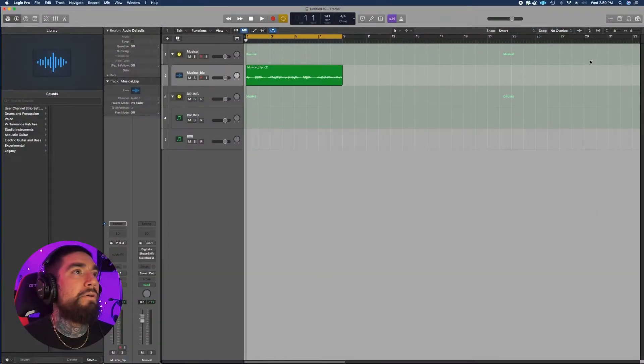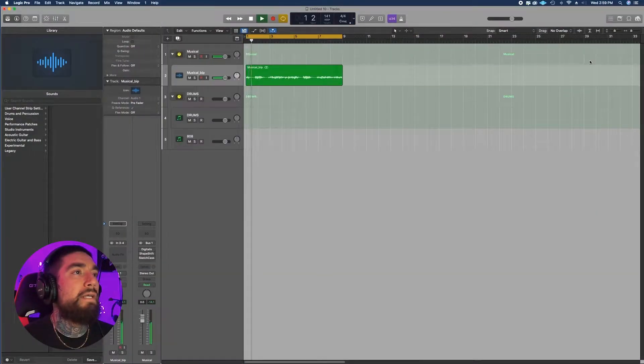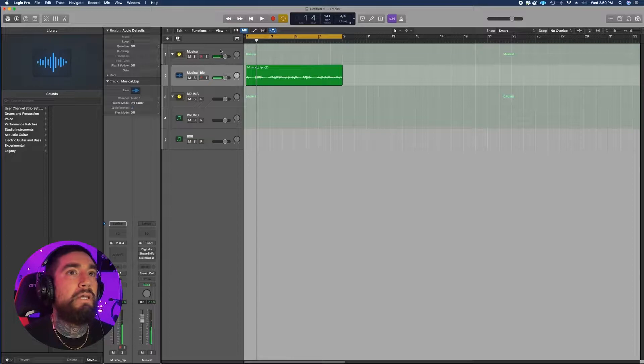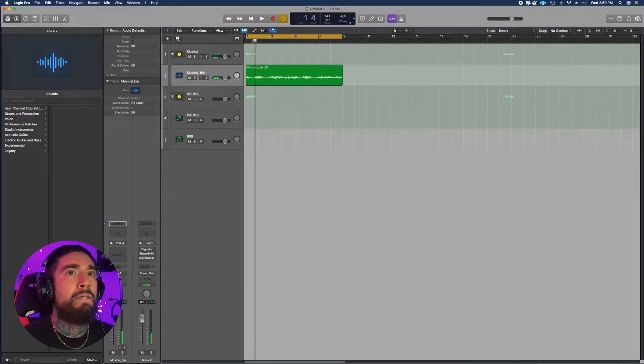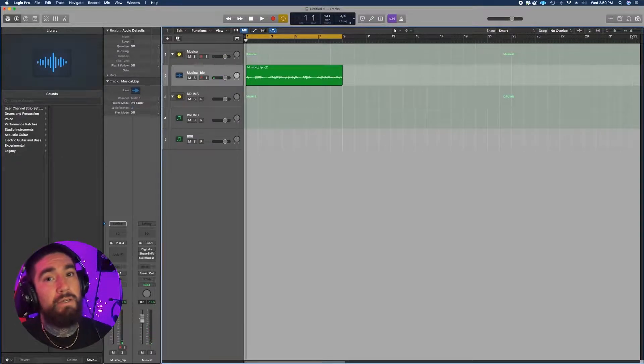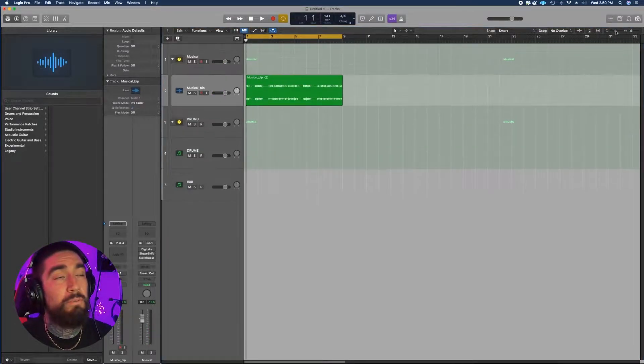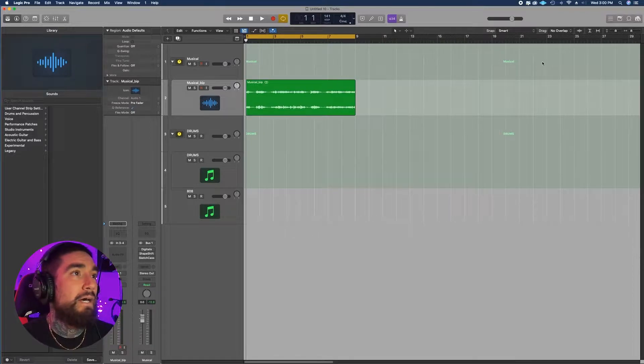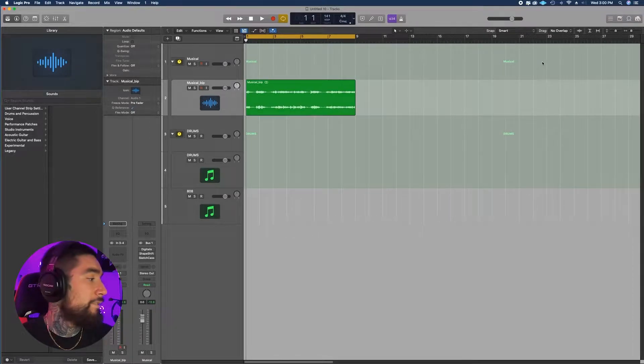So that being said, let's go check it out. We're here in Logic Pro X and I have this loop that I made, which will also be in my new loop pack coming out very soon. It goes something like this.